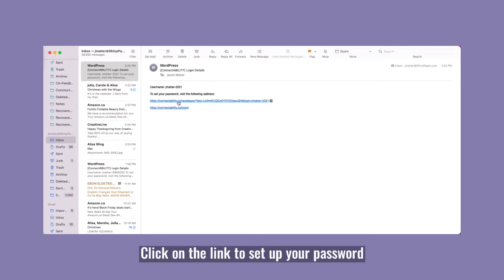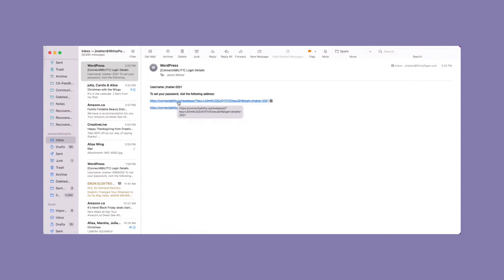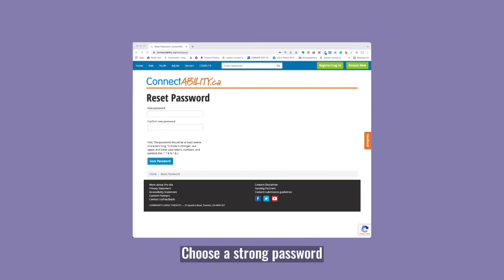Click on the first link to set up your password. Type in your new password two times, then click Save.